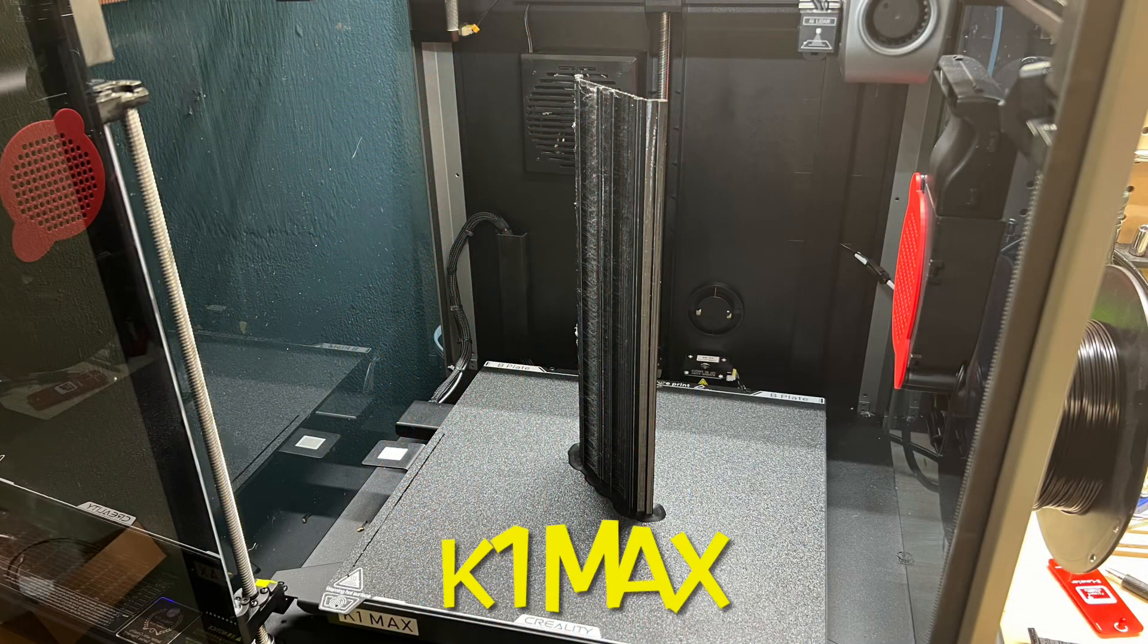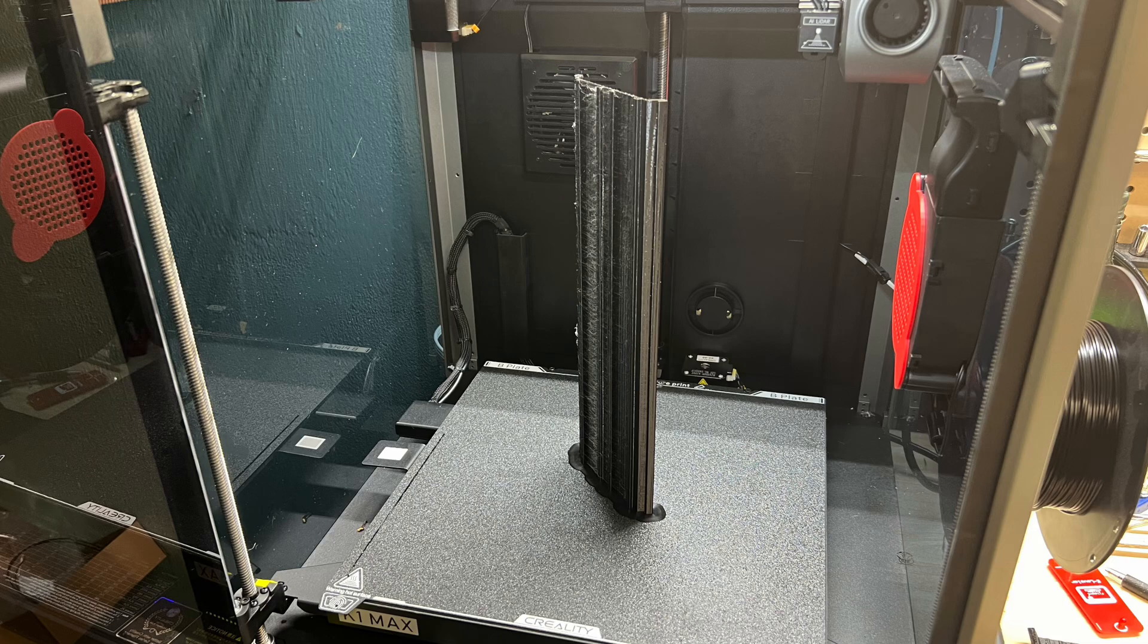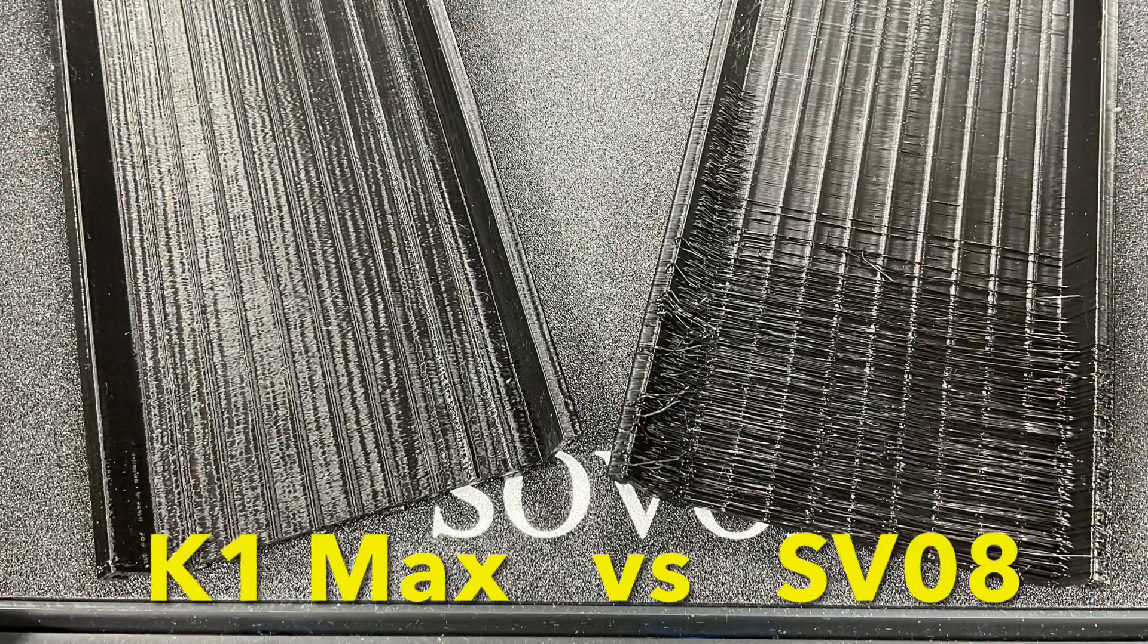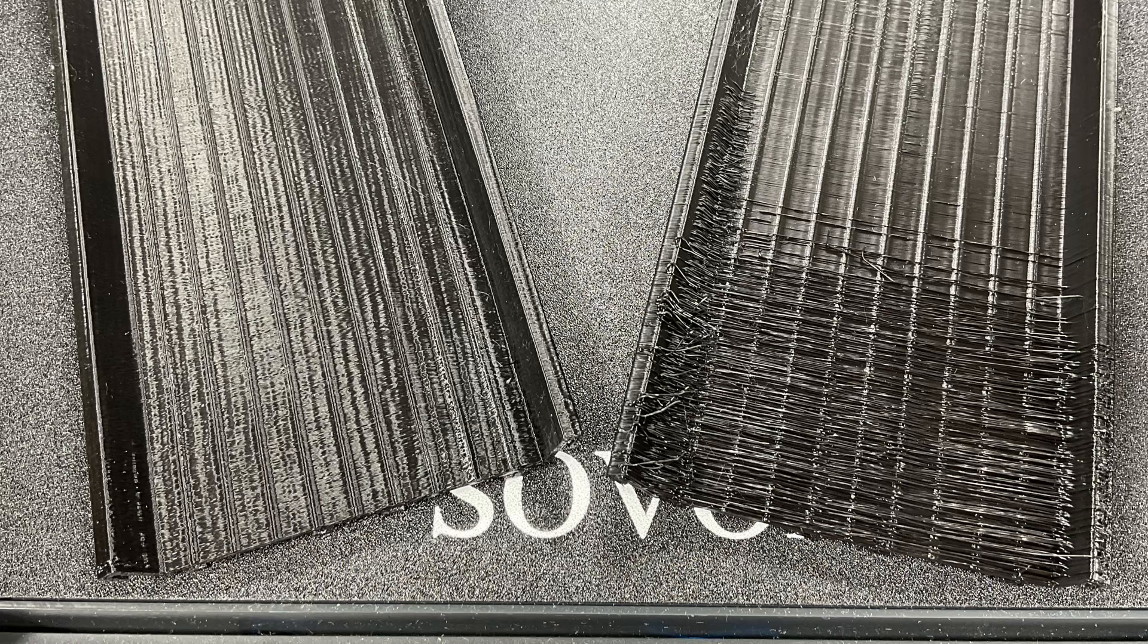So I switched to my Creality K1 Max and I'm not saying it was a perfect print, but it was significantly better than what I was getting off the SV08 and it allowed me to make my video.